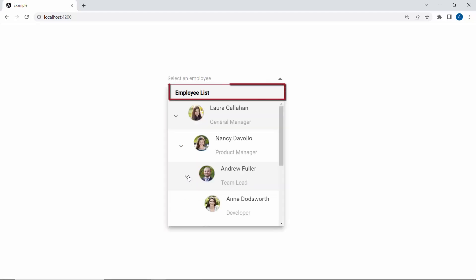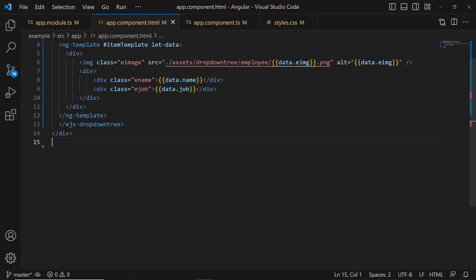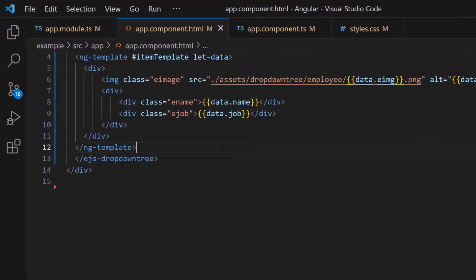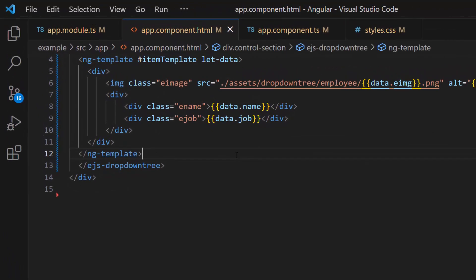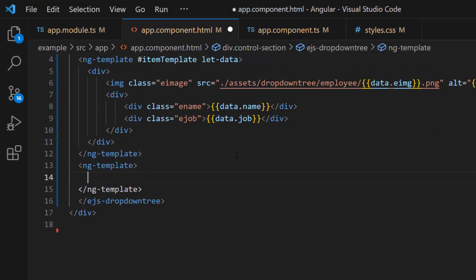Now let me show you how to add a header to the pop-up. Within the app component HTML file, first I create a template using the ng-template tag, and give it a reference name: header-template.